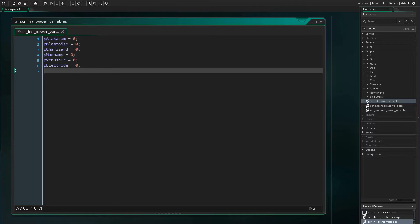For this video I am going to do something a little differently. Since this is simple, I am going to already have the code written into the program and I will just walk you through it and we will test as we go along. The special effects examples I will use will be the Pokemon powers for Charizard, Blastoise, and Machamp. In the next intermediate video I will go over Alakazam and Venusaur, and in the hard video I will go over Electrode.